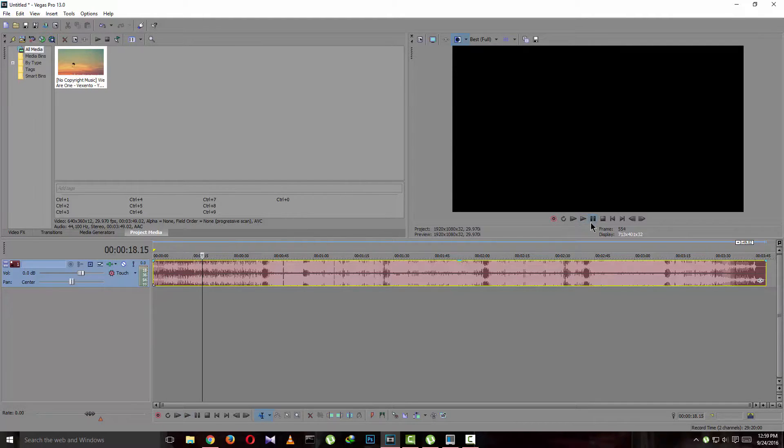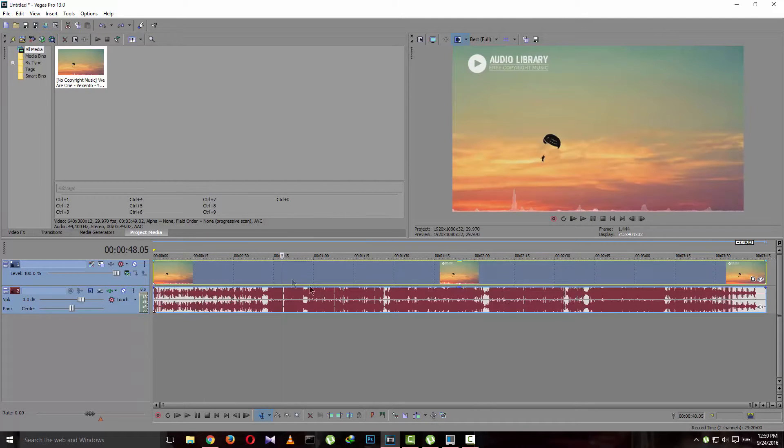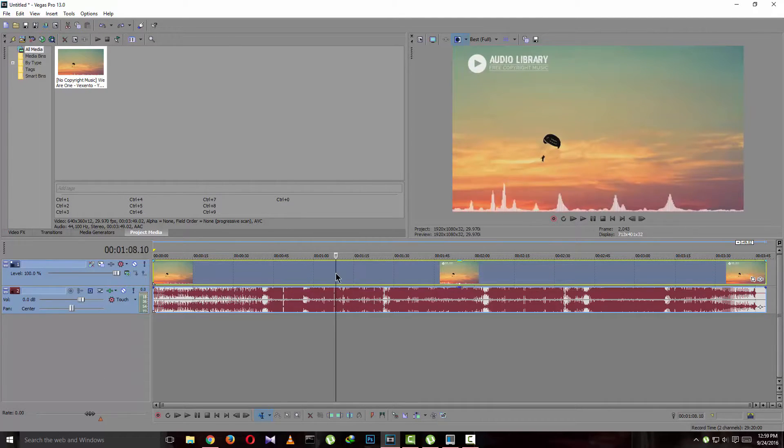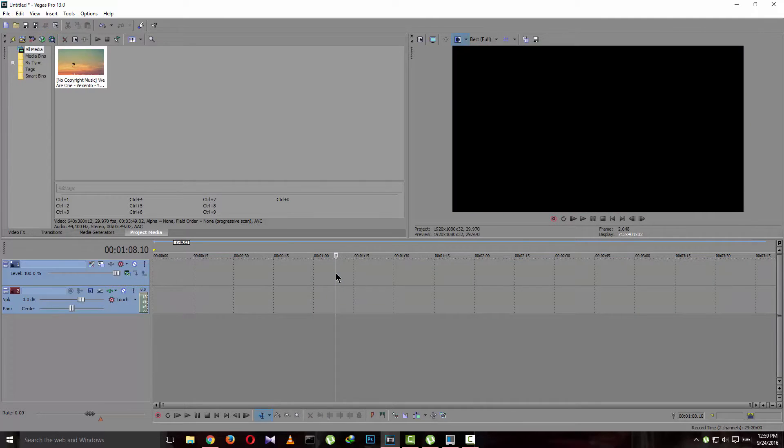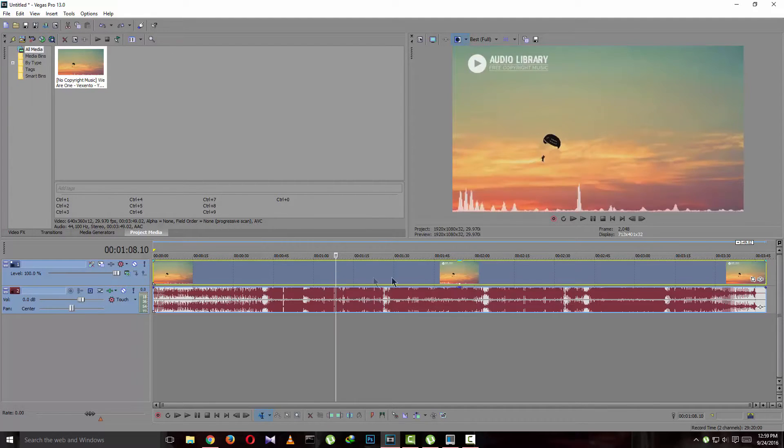But if you want to do it in a different way, if you just press it here then click delete, both will be deleted. So let's undo it.